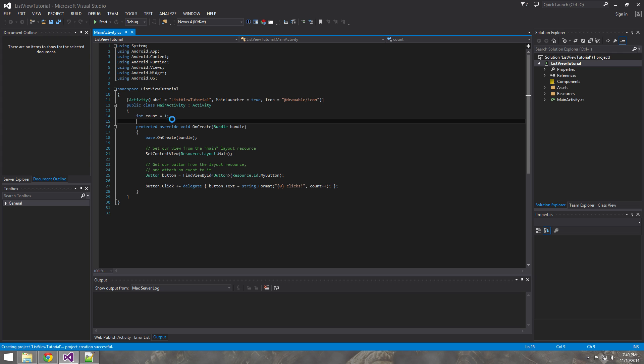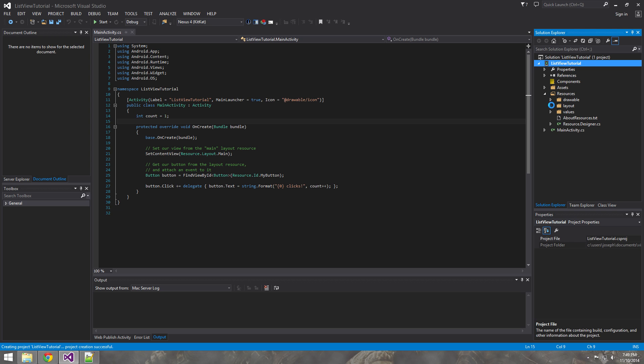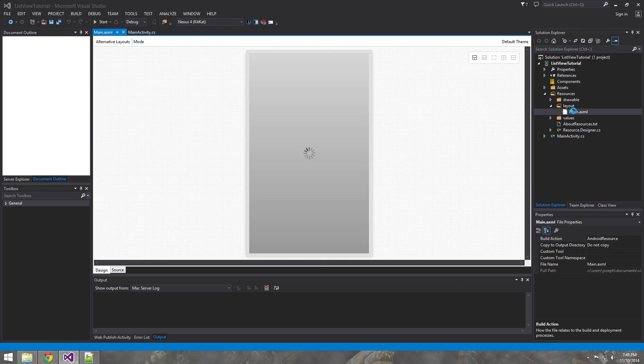So the first thing you want to do is go into your main Android XML file, which is going to be in resources, layout, and main. So go ahead and double click that.